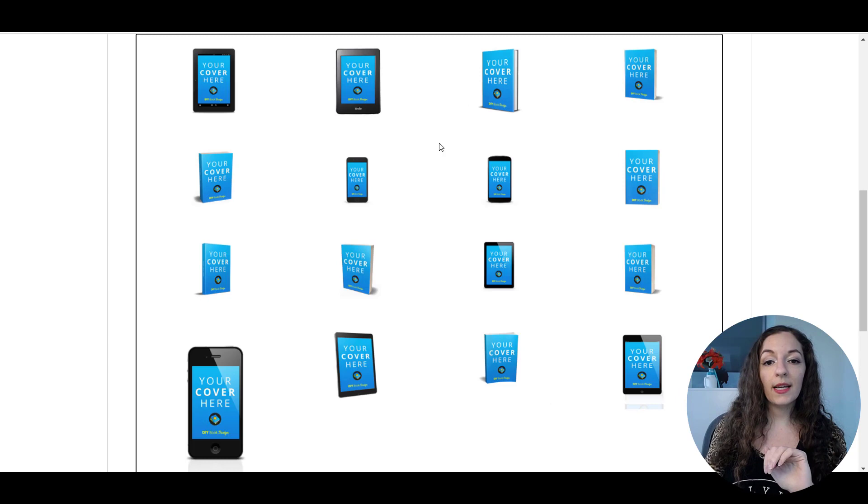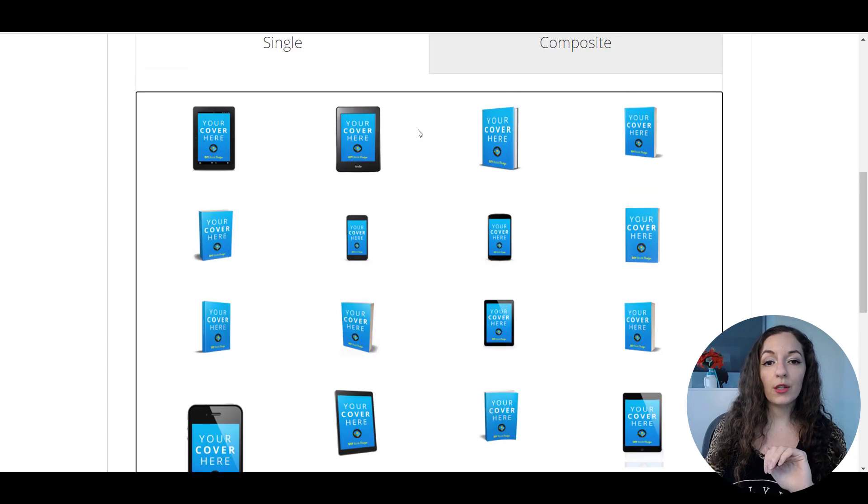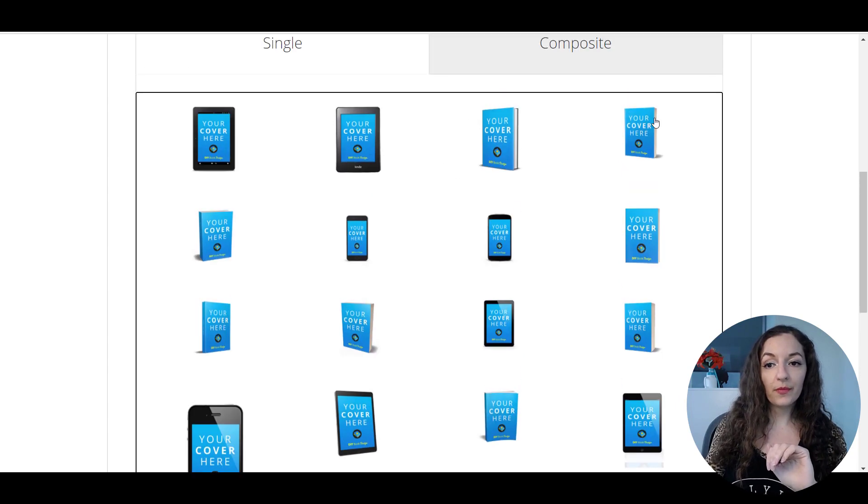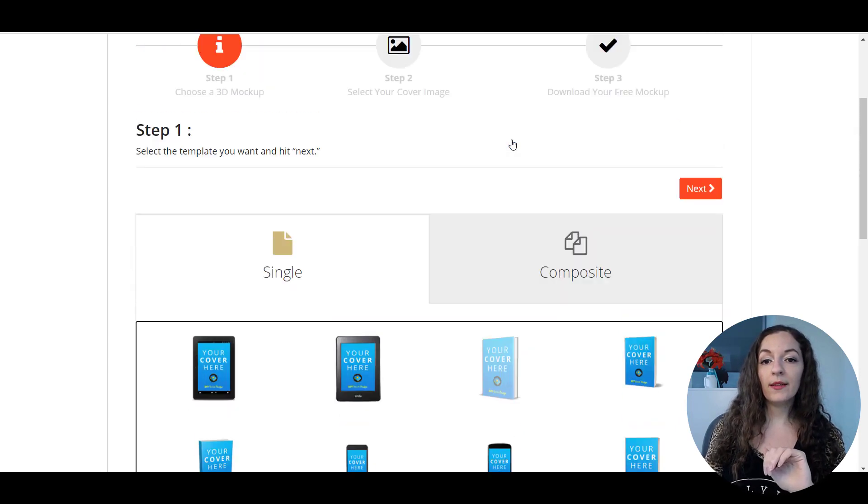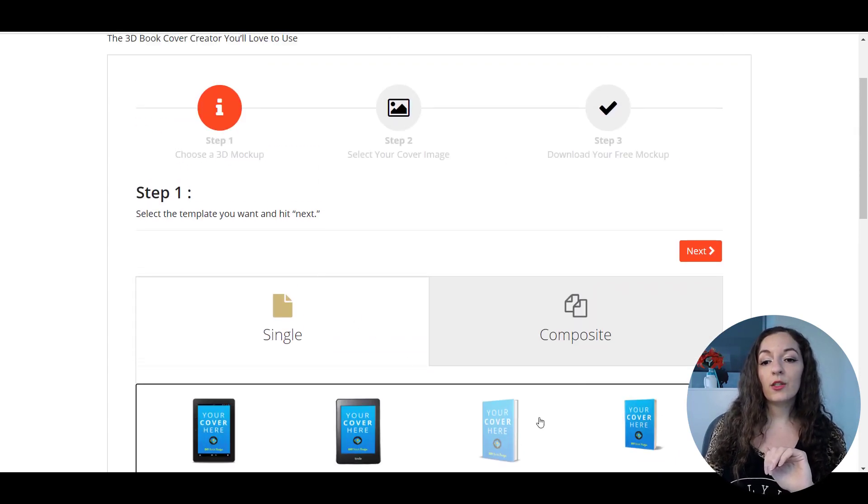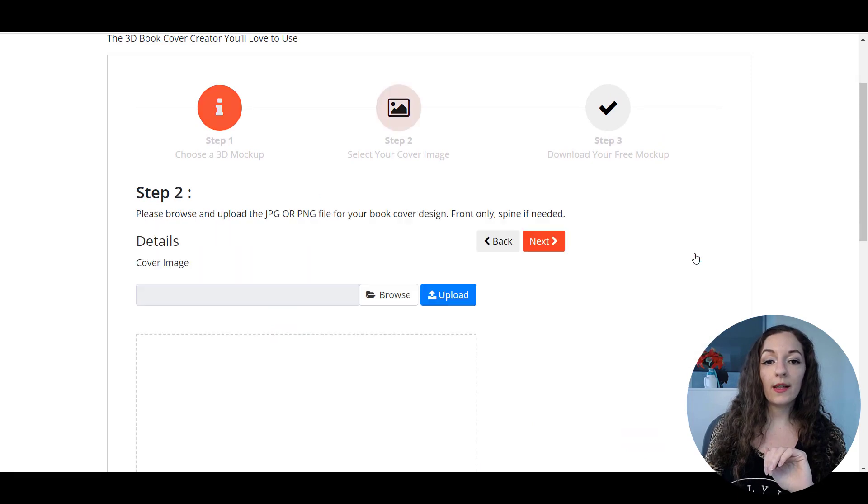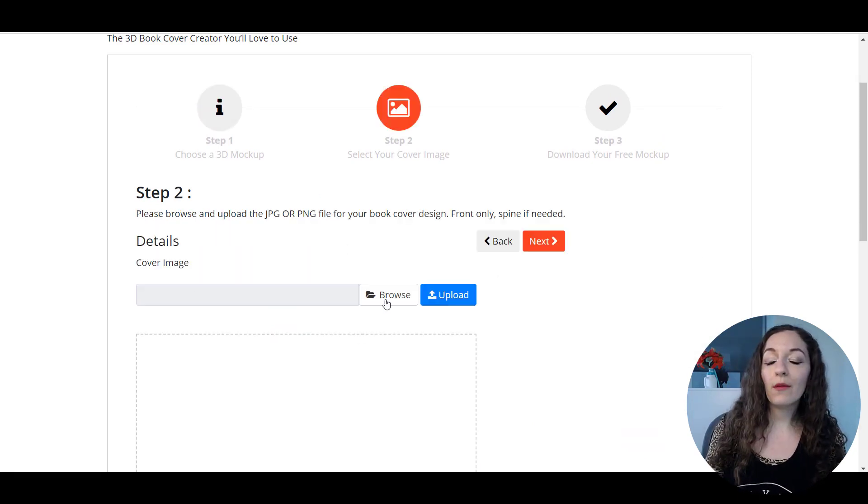But let's say, you know, we're going to choose, I'm going to do this book right here. You just need to choose what you like. You can click on next and it's going to ask you to upload your cover image.